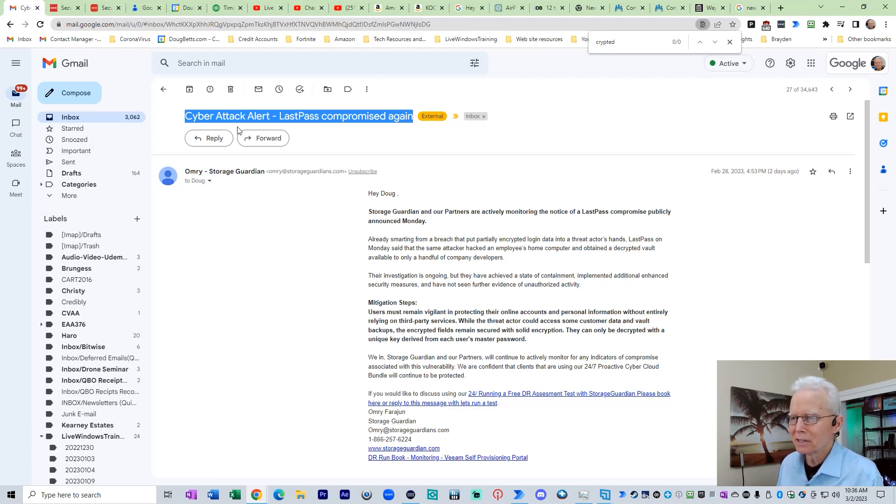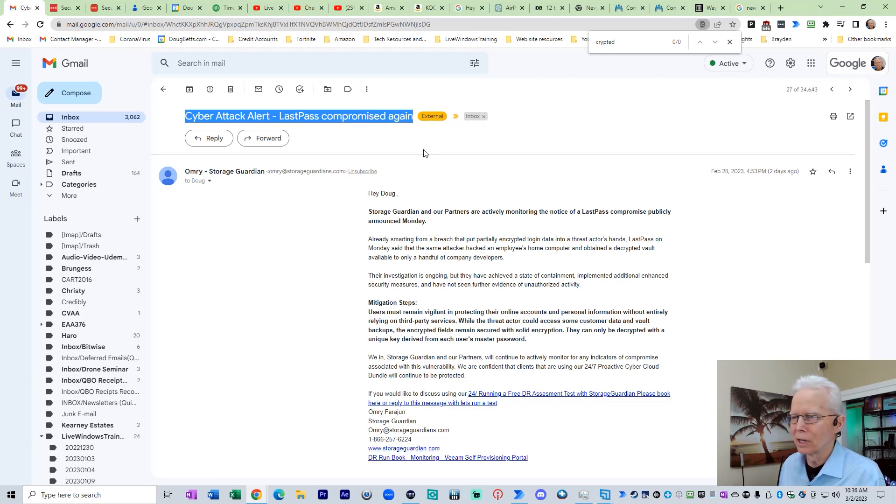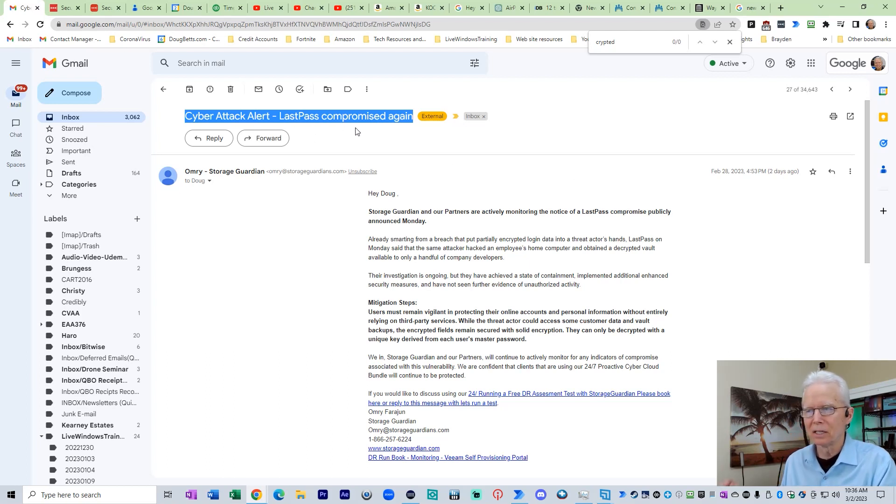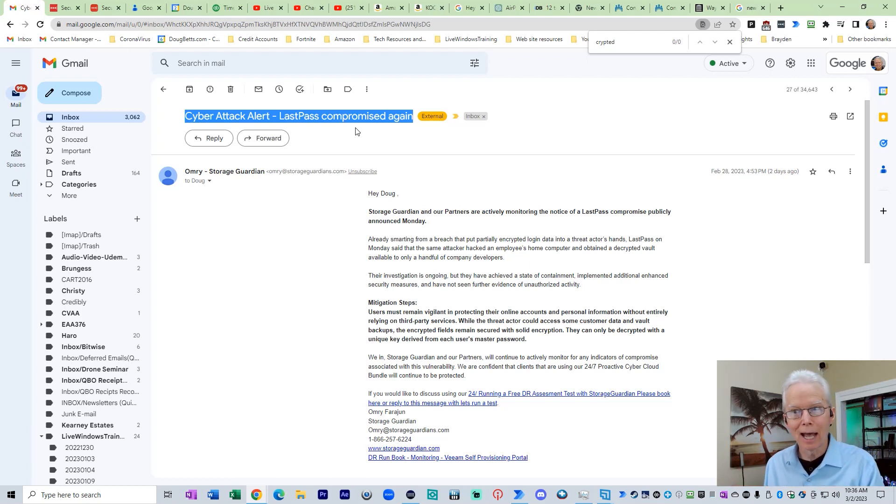The subject line on this email that I received two days ago says cyber attack alert, LastPass compromised again, implying that it has happened again. No it hasn't.